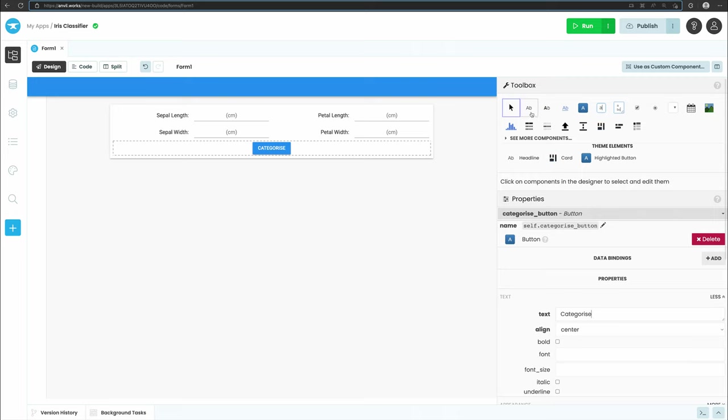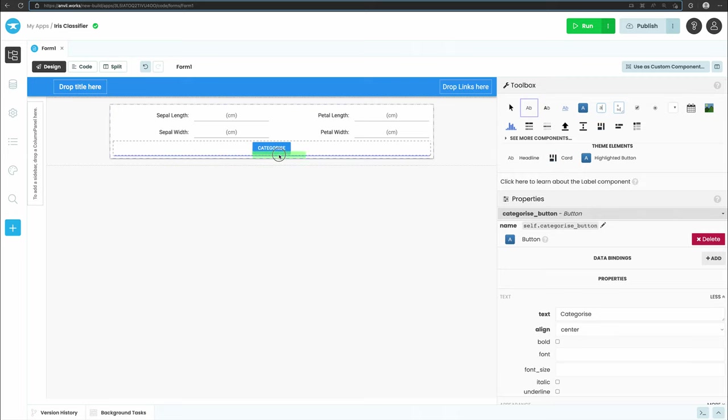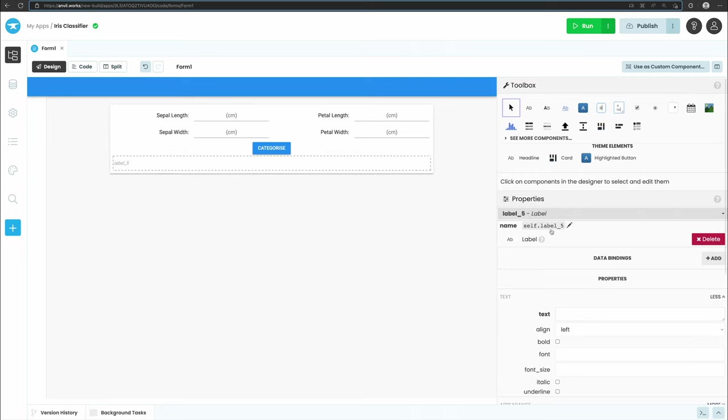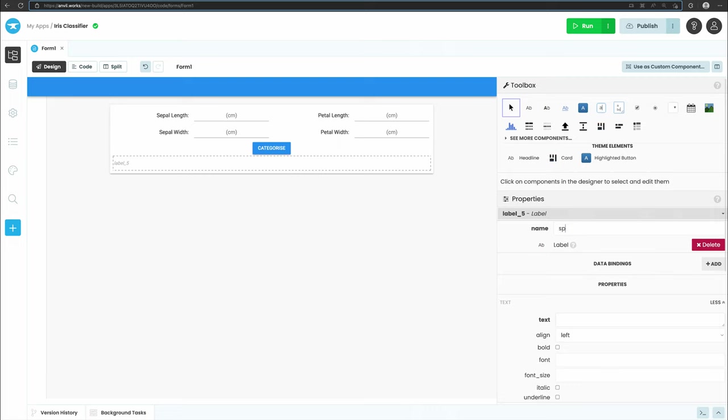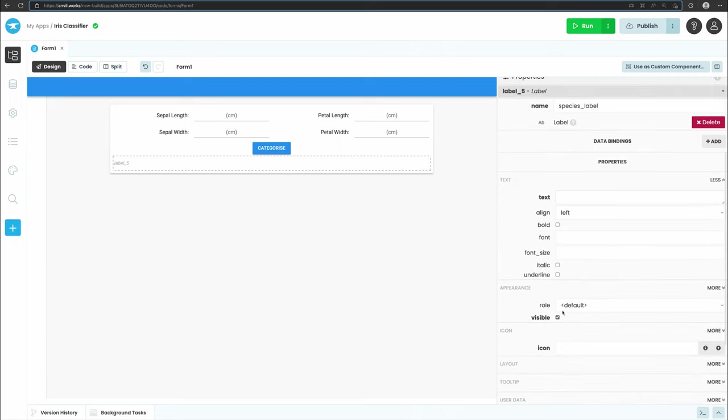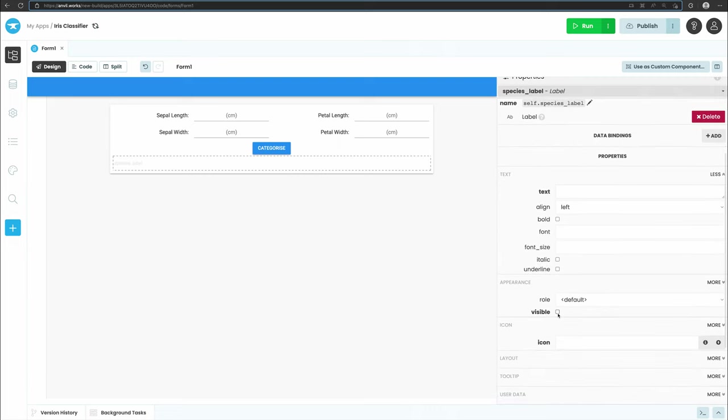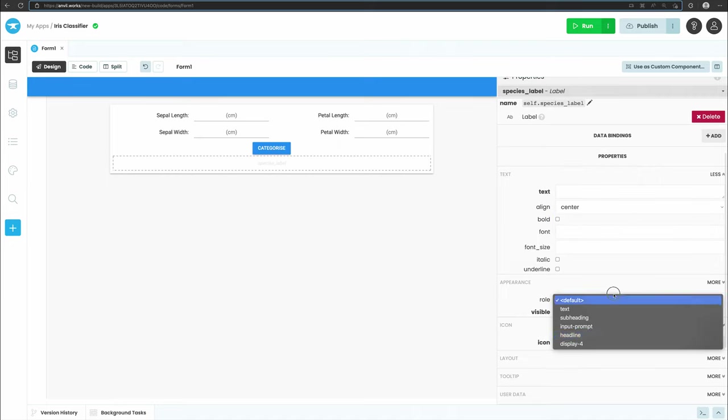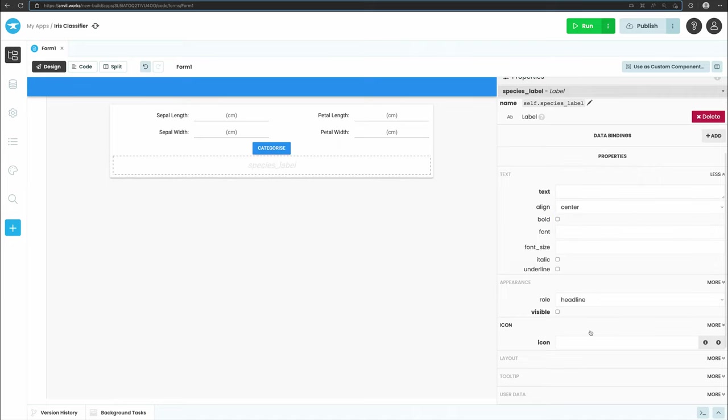To finish our user interface, let's add a label where we'll display our results. Put it below the button, rename it to species_label, untick the visible checkbox, center the text, and change its role to headline. Later, we'll create a function that makes the label visible and change its text to the classification returned from our Google Colab notebook.